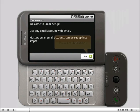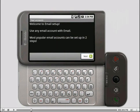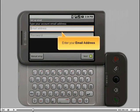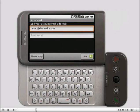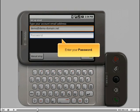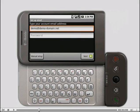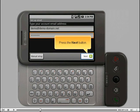Press the next button. Enter your email address. Enter your password. Press the next button.